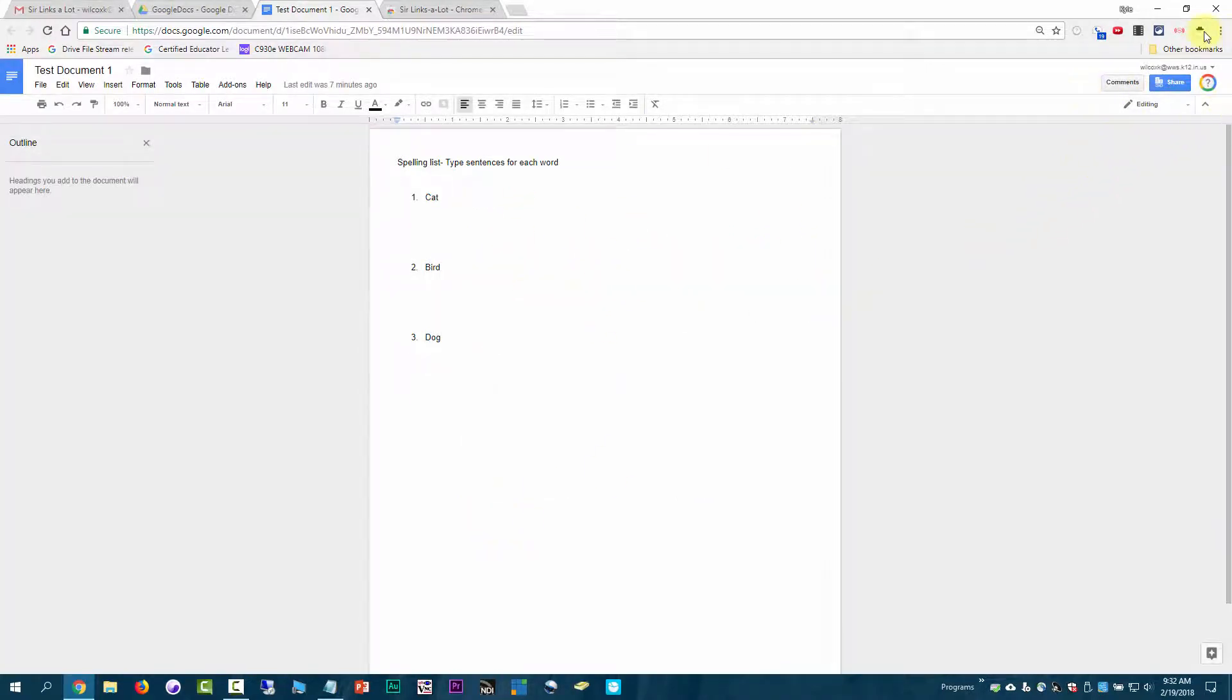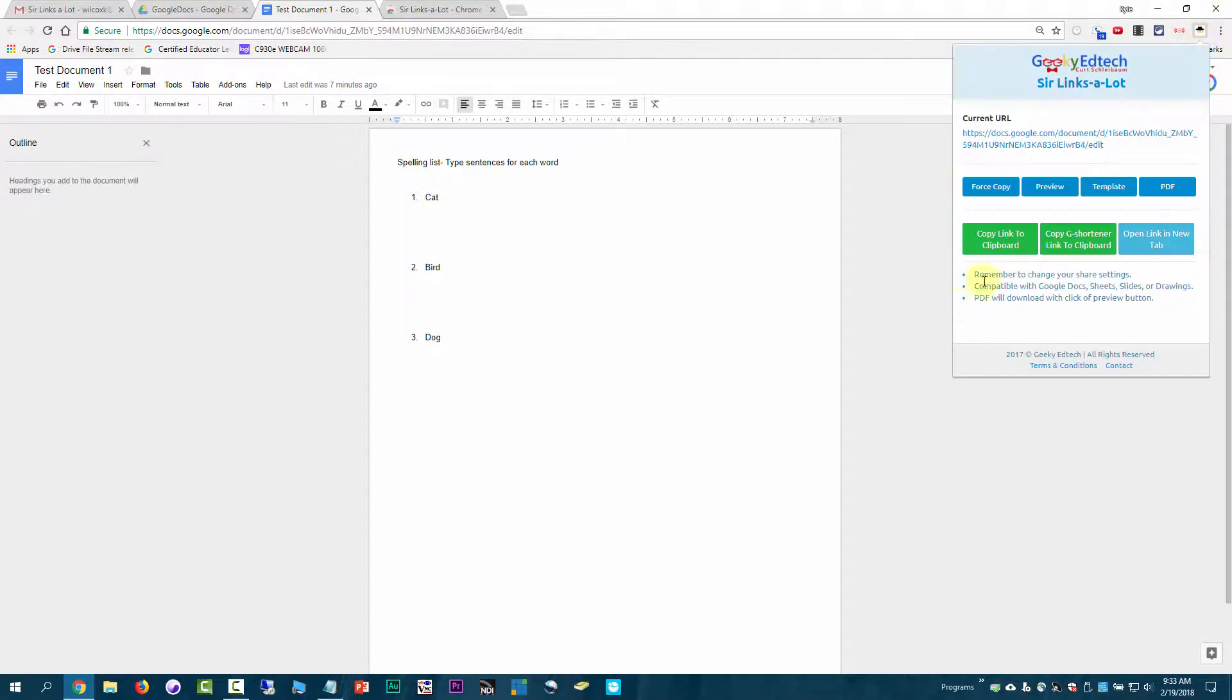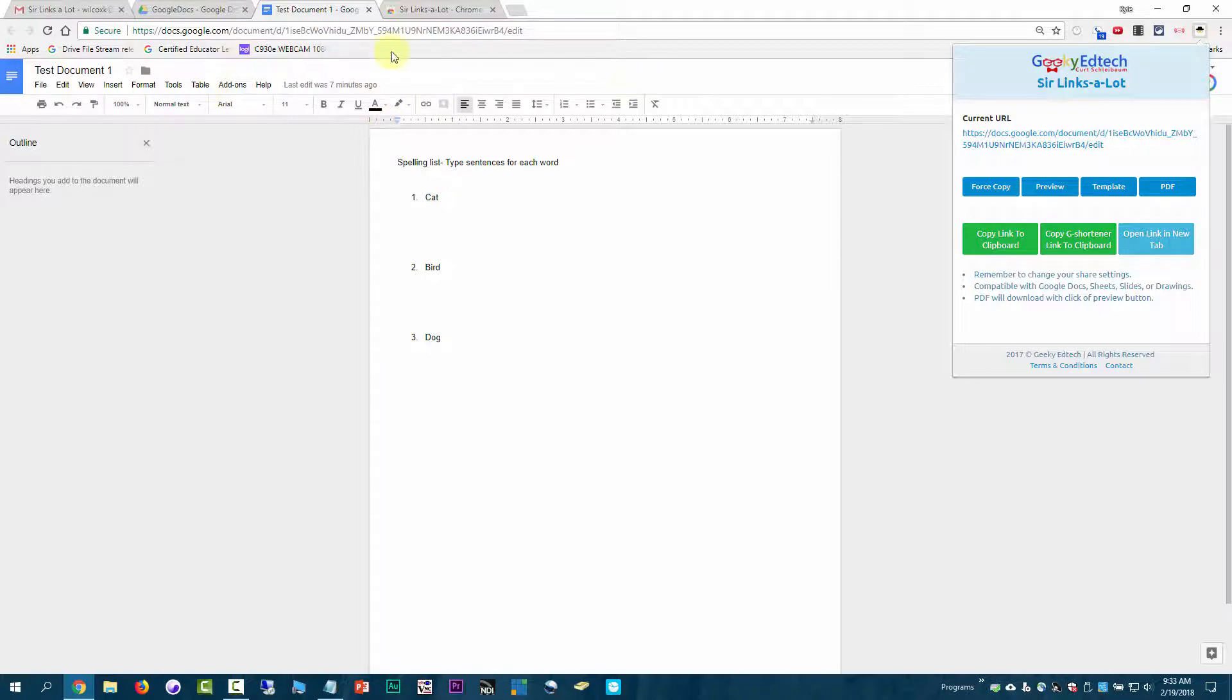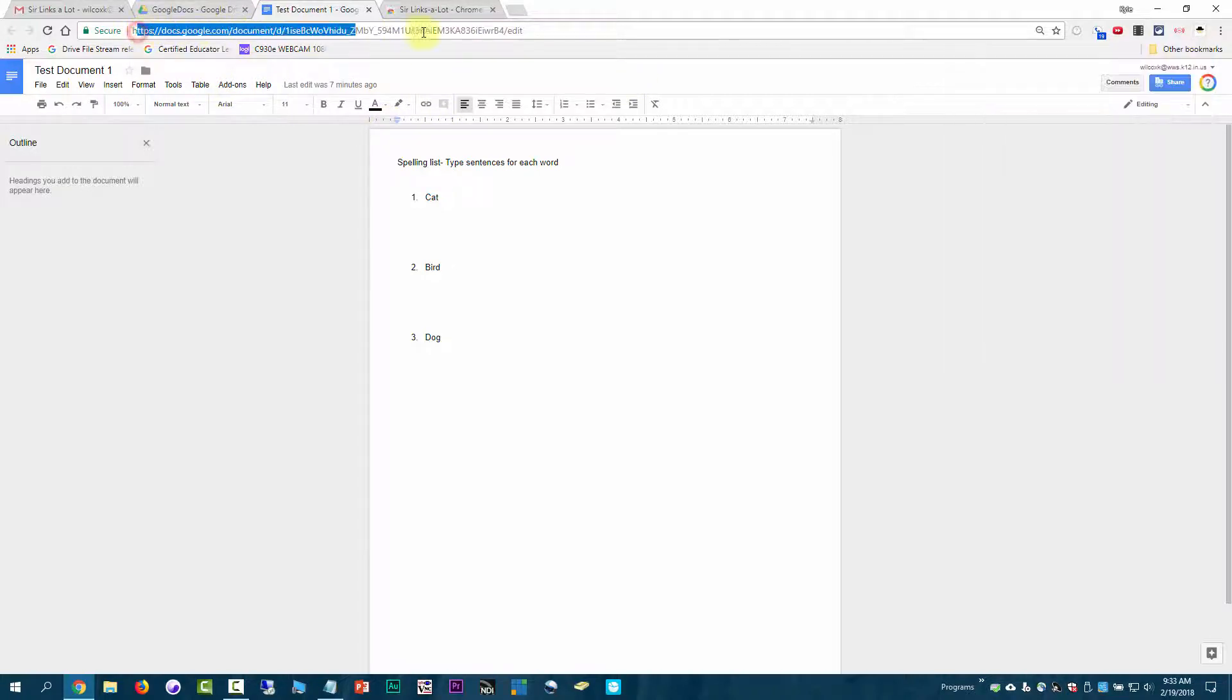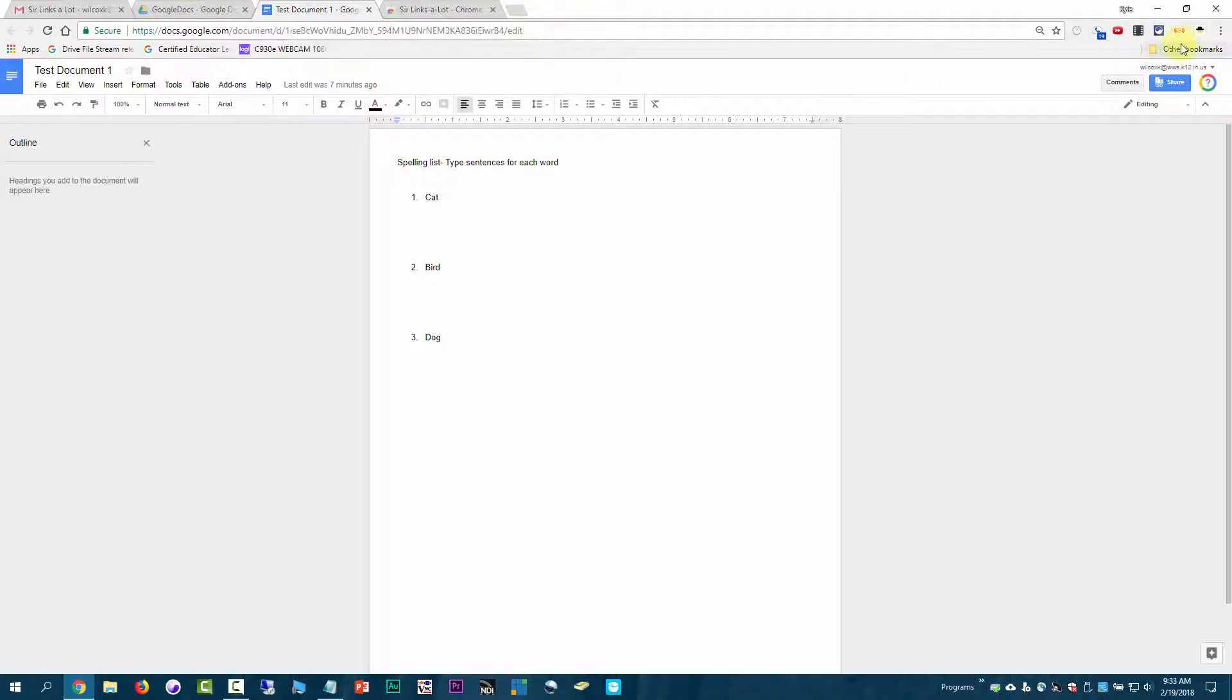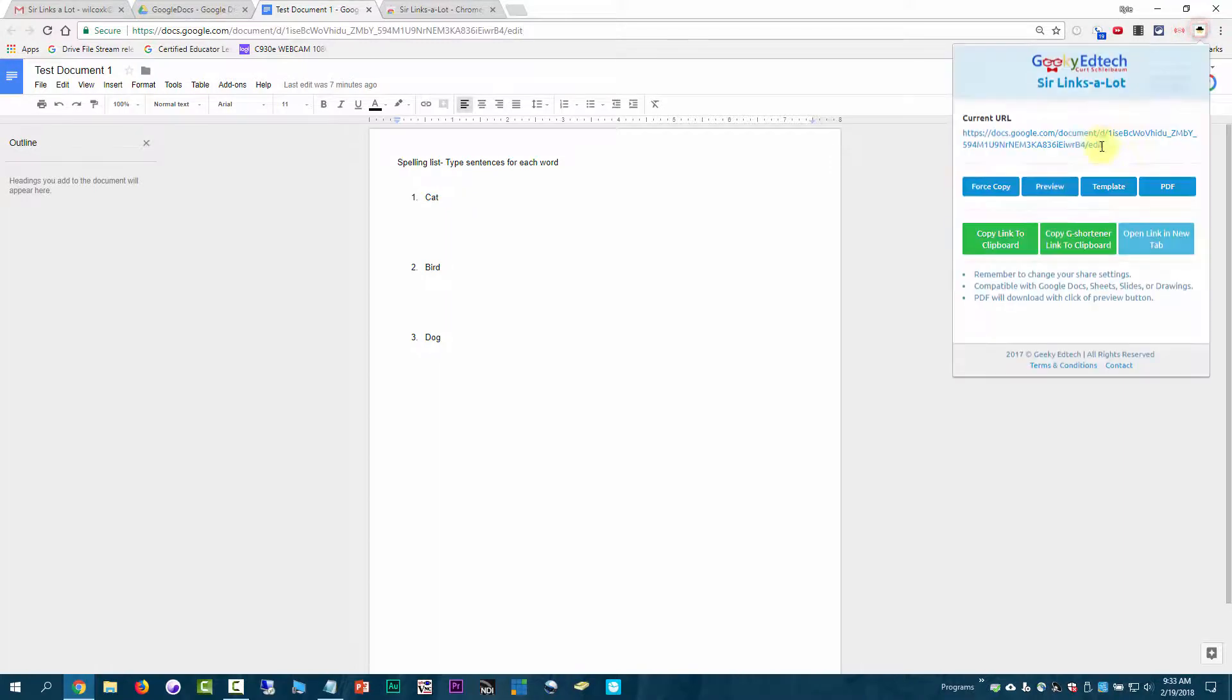Then you come up to the Sir Links-A-Lot button up here, and you click on it. What you can see is it's showing current URL. That's saying that this URL that's up here in the top of the document, the first one it's showing is that same URL. That's the link to that document.